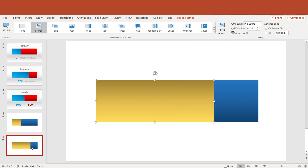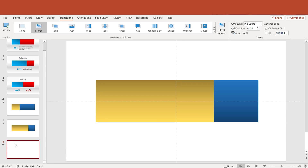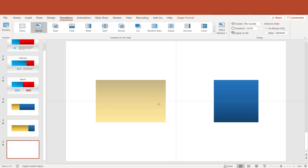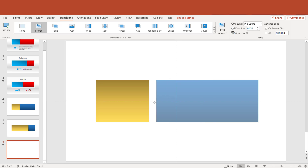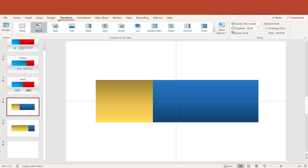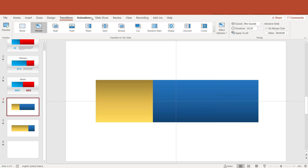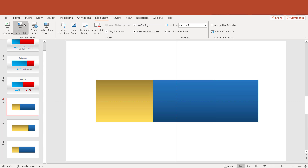After that, duplicate the slide. Now we can adjust the bar and duplicate the slide again. Let's adjust the bar once more. And thanks to the Morph animation it will be a smooth transition between them.